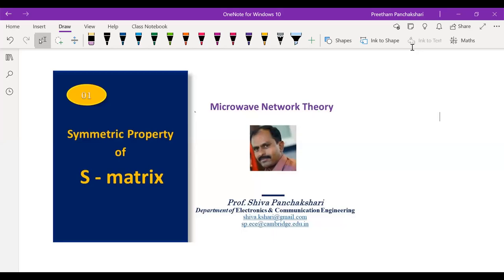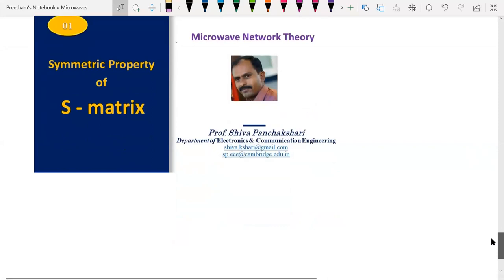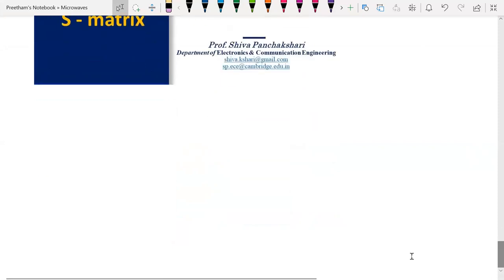Hi, I am Professor Shivapan Chakshari. In this video, I am going to explain about the symmetric property of S-matrix. We know that S-matrix is used to analyze a microwave network or a device. The S-matrix has certain useful properties. One among them is the symmetric property, which is applicable to a reciprocal network.